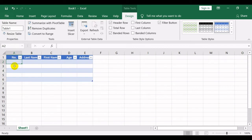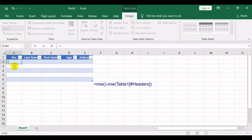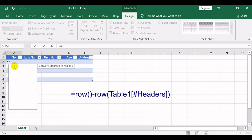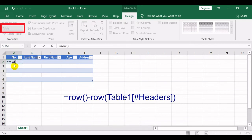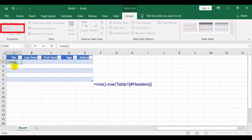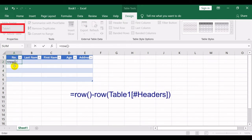In cell A2, type the formula as shown and press Enter. Note that the table name in your formula should be the same as the specified table name.